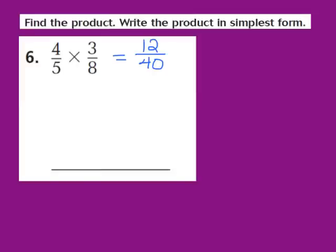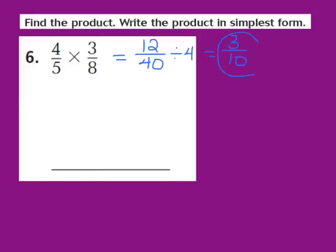Remember, our job is to write that product in its simplest form. Both 12 and 40 share a common factor of 4. So I'm going to divide both 12 and 40 by 4. 12 divided by 4 gives me 3 as my numerator, and 40 divided by 4 gives me 10 as my denominator. So 4/5 times 3/8 gives me a product of 3/10 in simplest form.